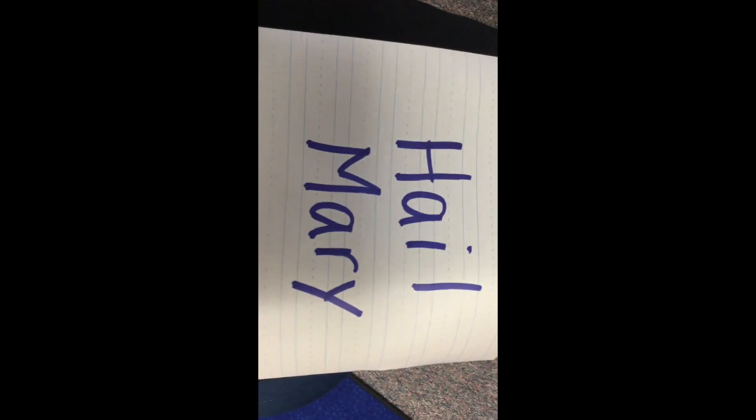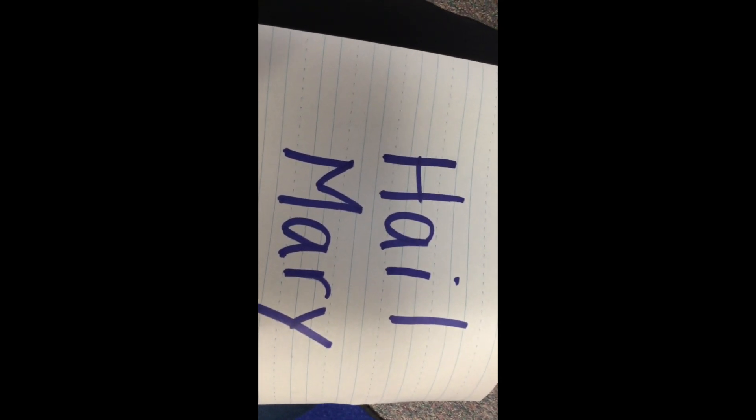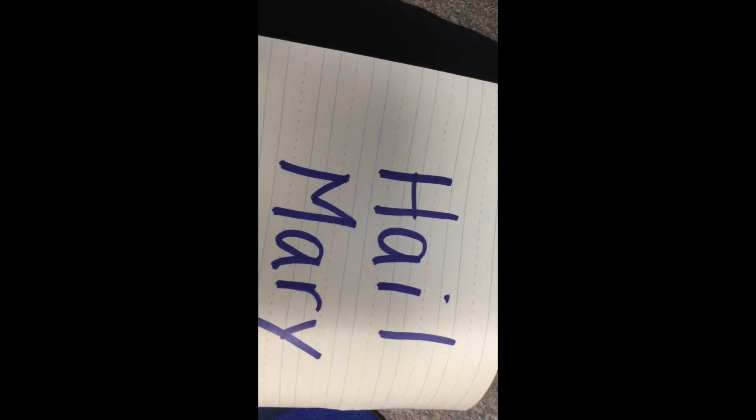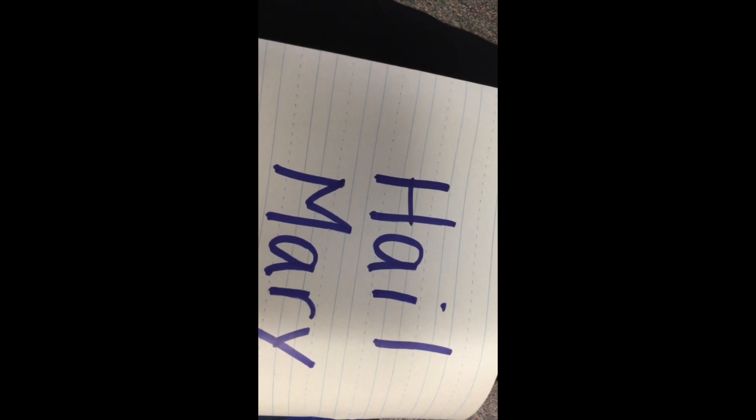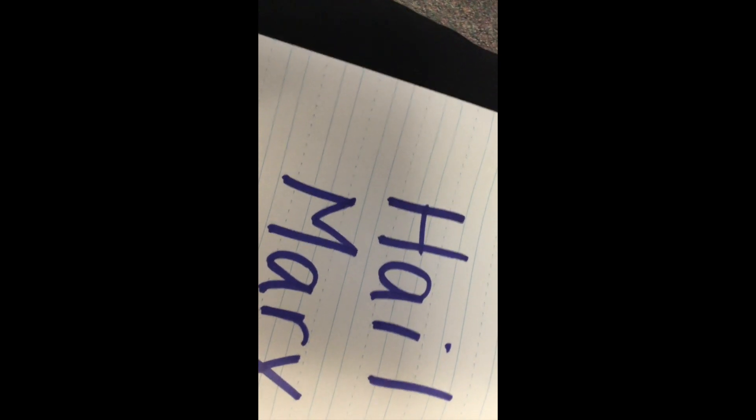In the name of the Father, and the Son, and the Holy Spirit, Amen. Hail Mary, full of grace, the Lord is with thee. Blessed art thou among women, and blessed is the fruit of thy womb, Jesus.